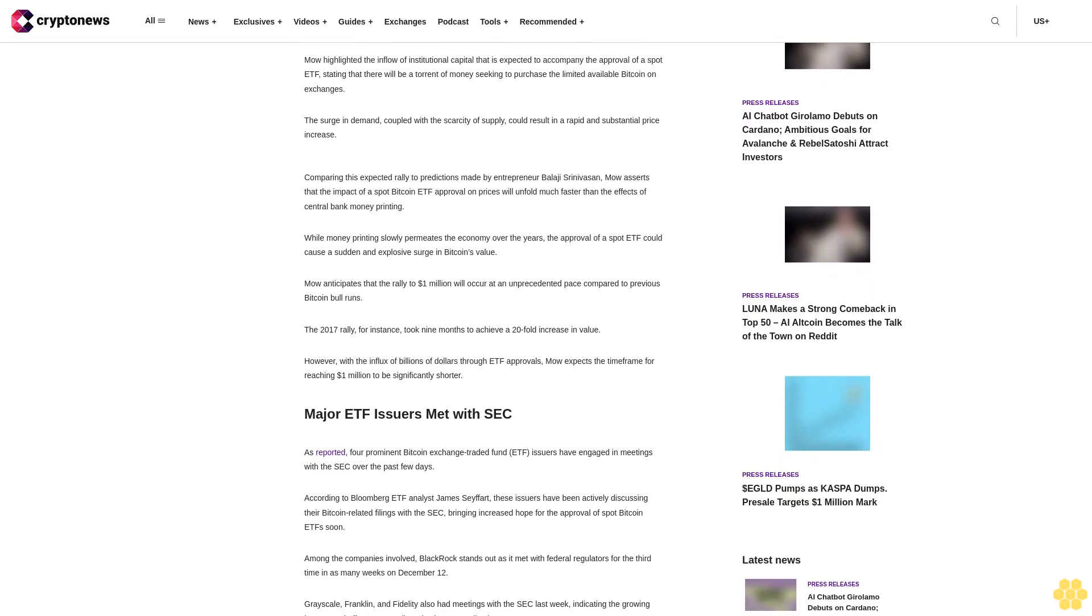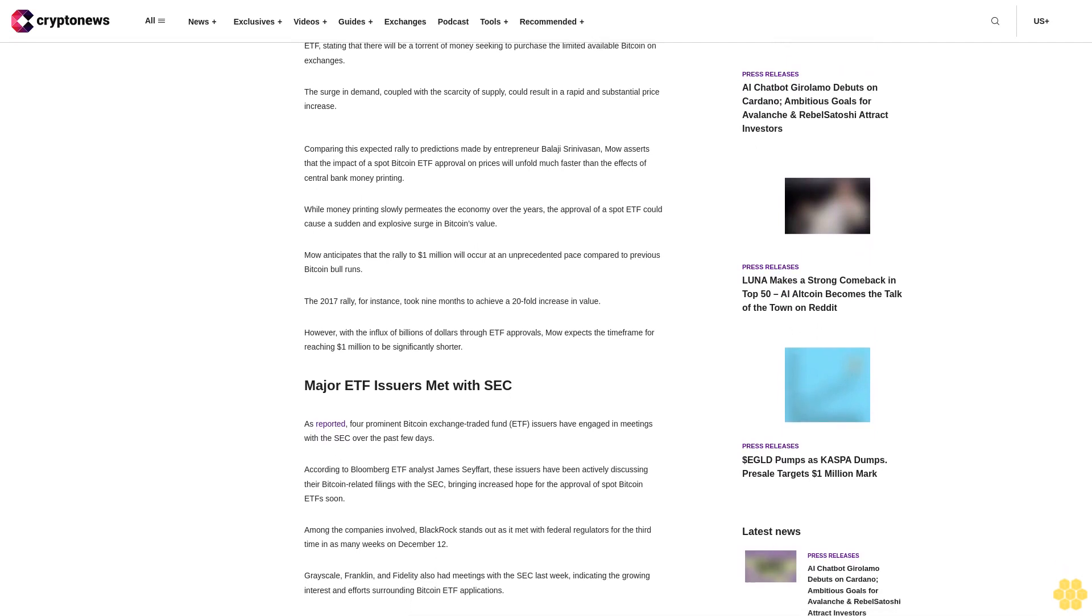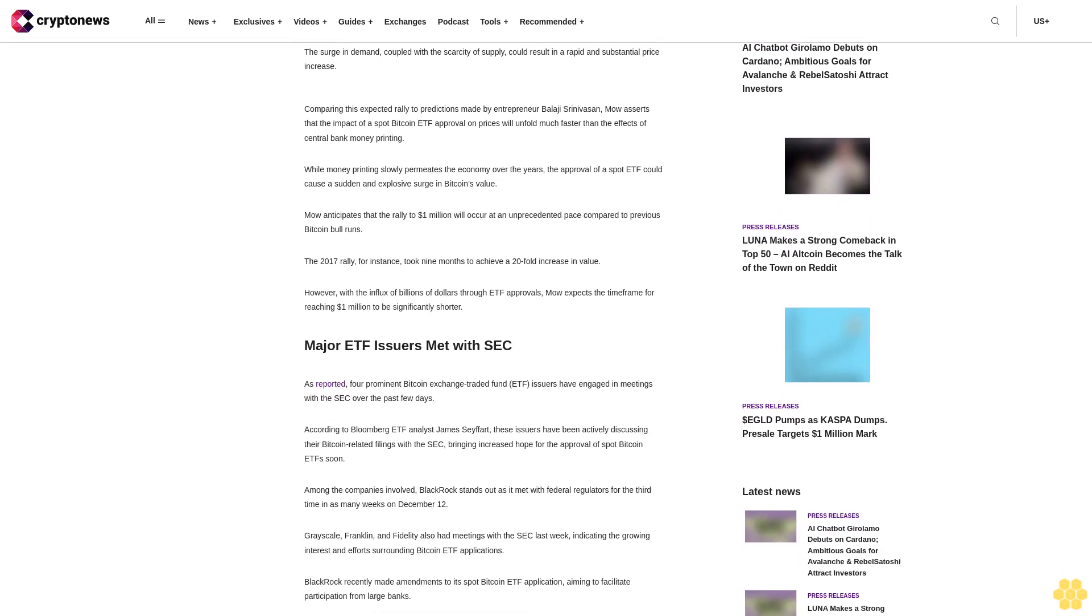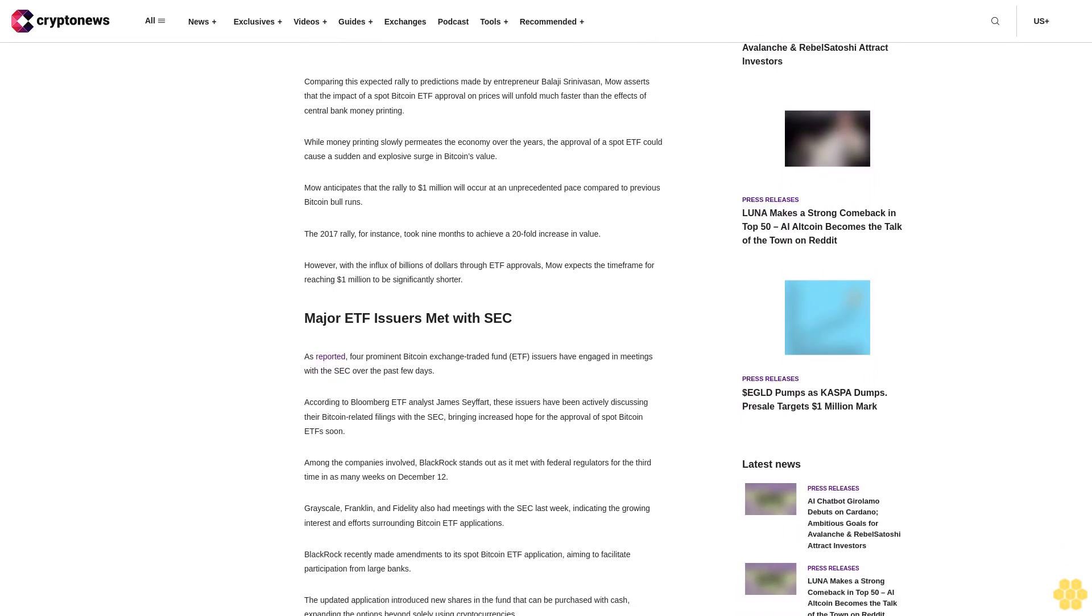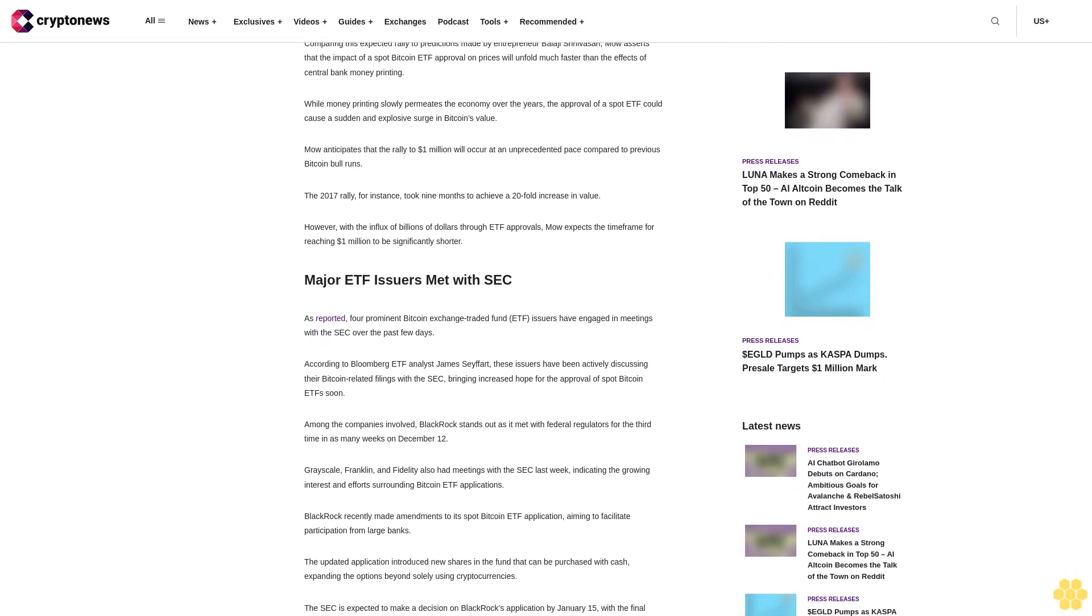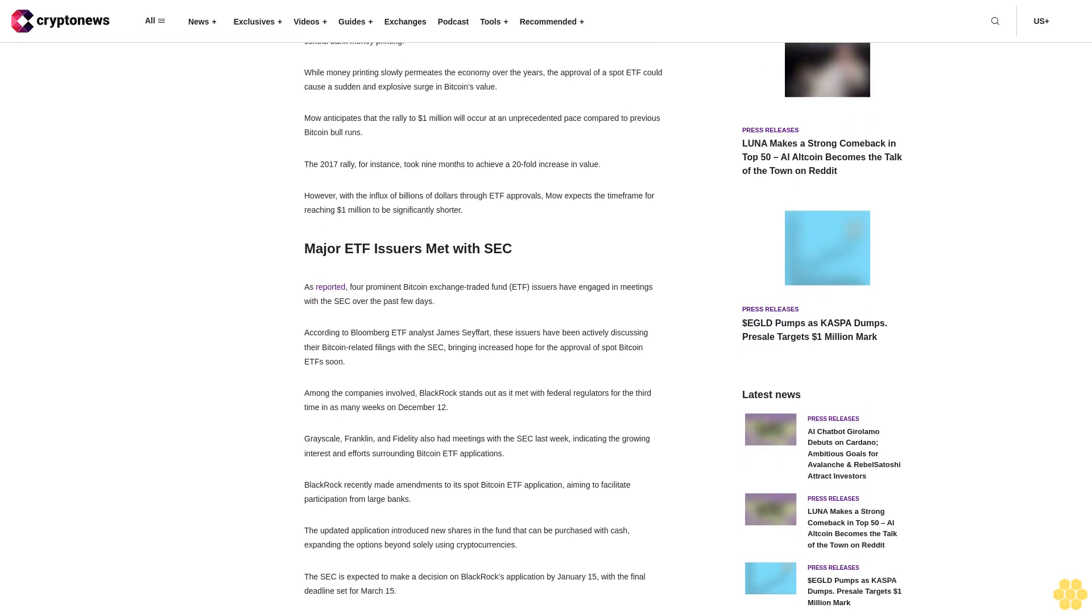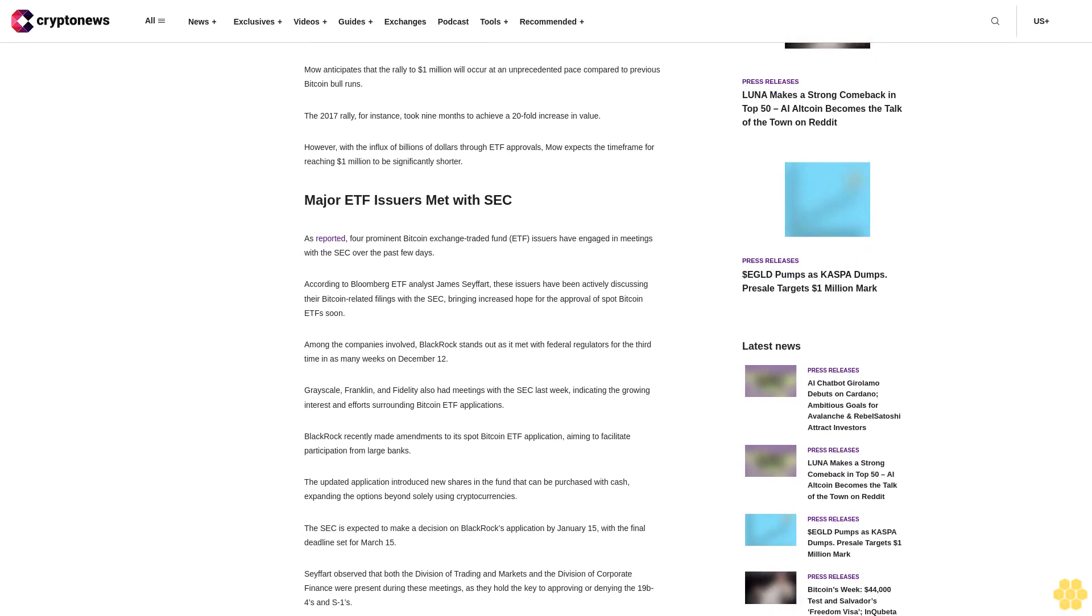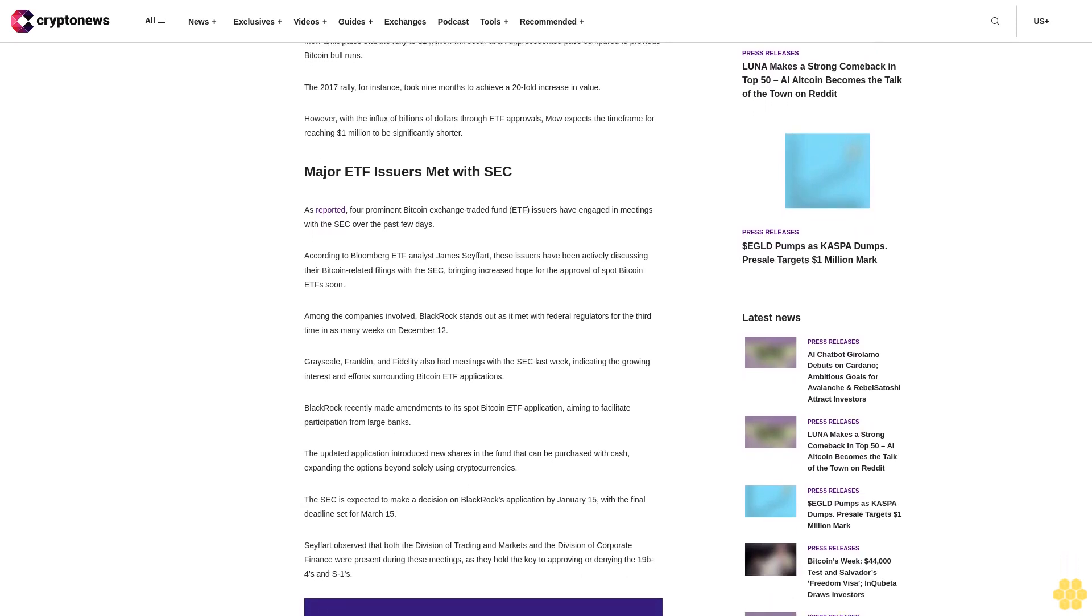Comparing this expected rally to predictions made by entrepreneur Balaji Srinivasan, Moe asserts that the impact of a spot Bitcoin ETF approval on prices will unfold much faster than the effects of central bank money printing. While money printing slowly permeates the economy over the years, the approval of a spot ETF could cause a sudden and explosive surge in Bitcoin's value.